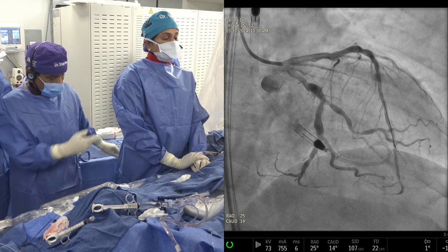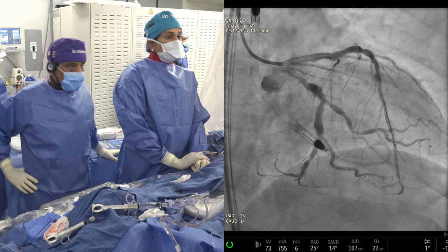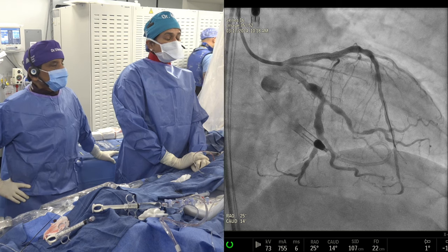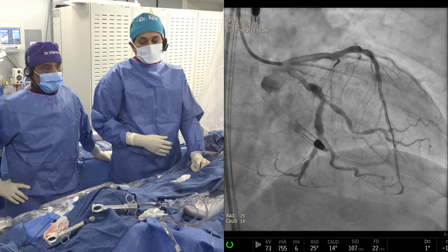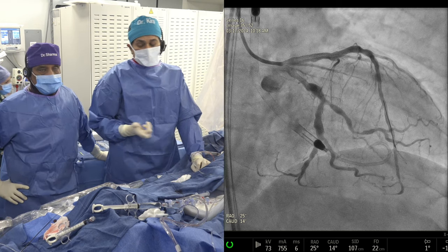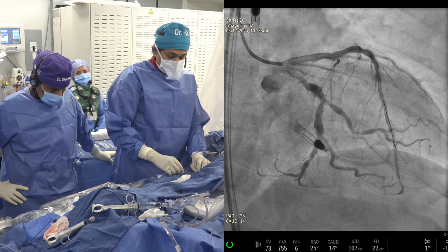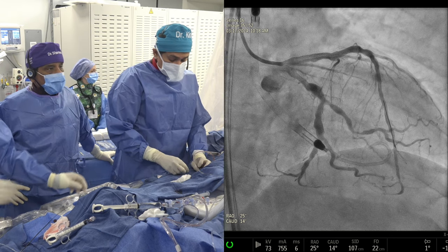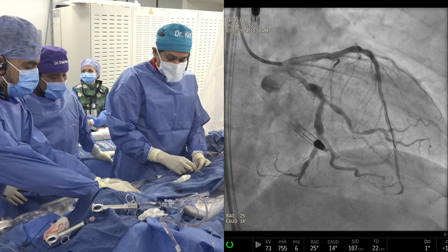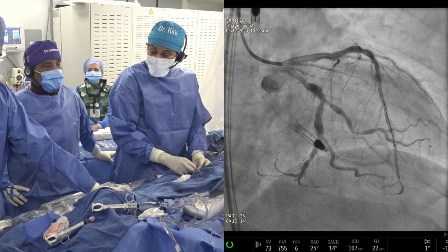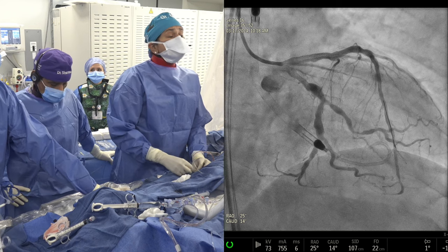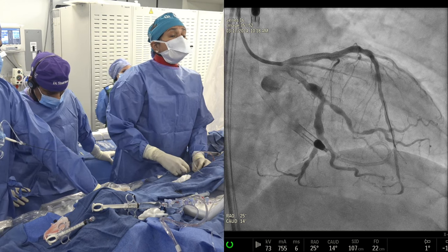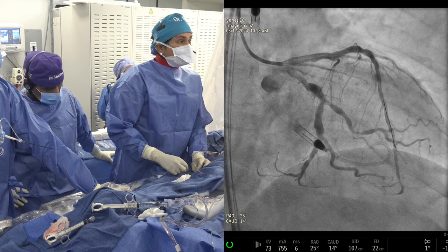What are you going to do next, Dr. Kenny? We are ready for the OCT. We placed a 4.0 stent and post-dilated with the 4.0 at 20 atmospheres. We'll confirm with OCT whether everything is well-optimized and whether we need additional post-dilation. Do you post-dilate routinely? Every calcific lesion — yes.